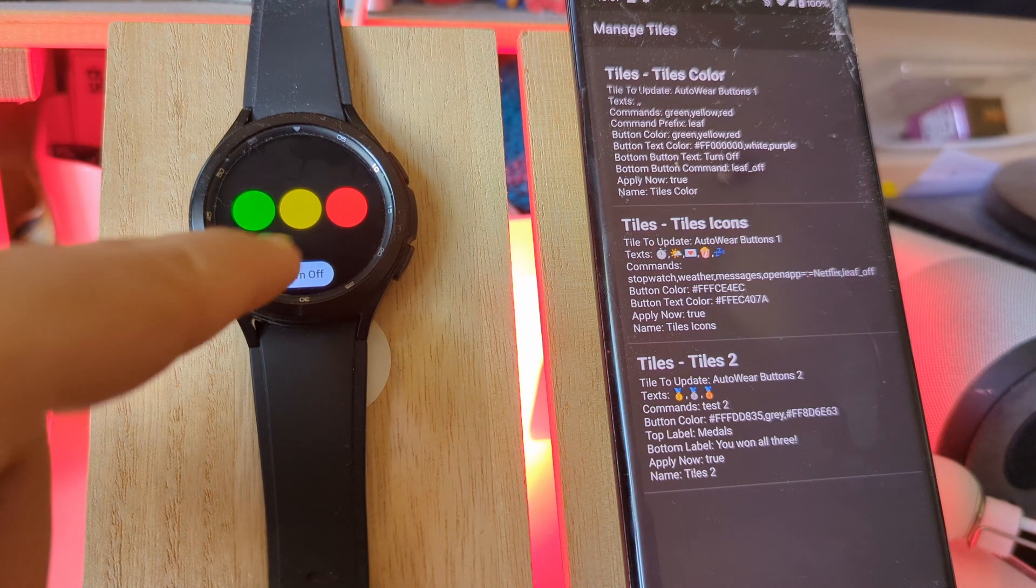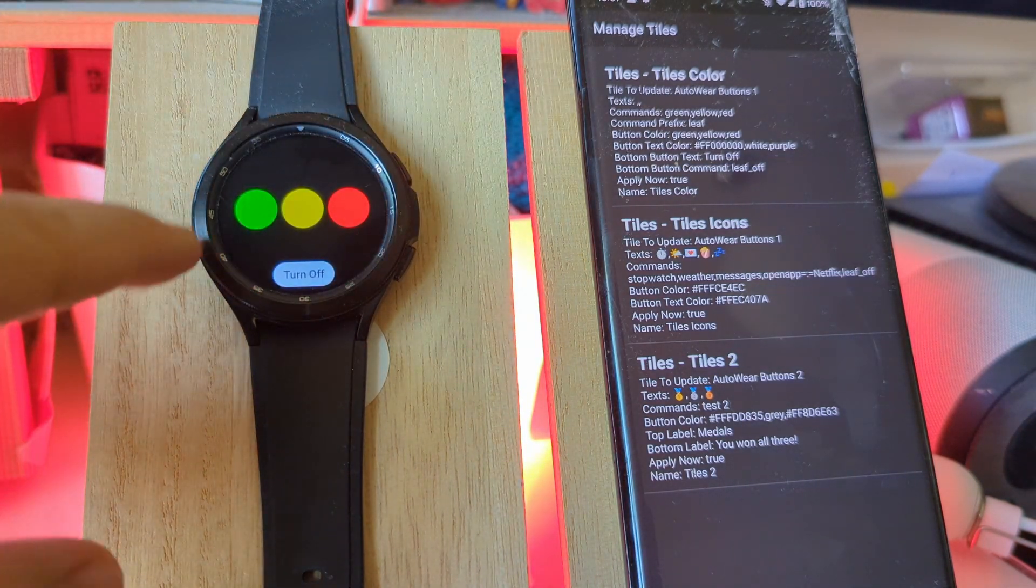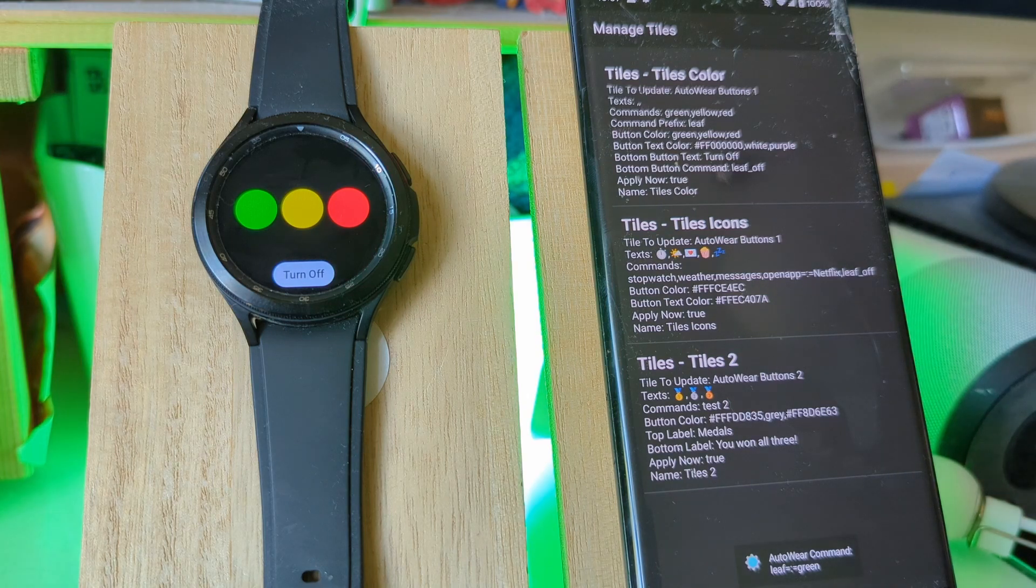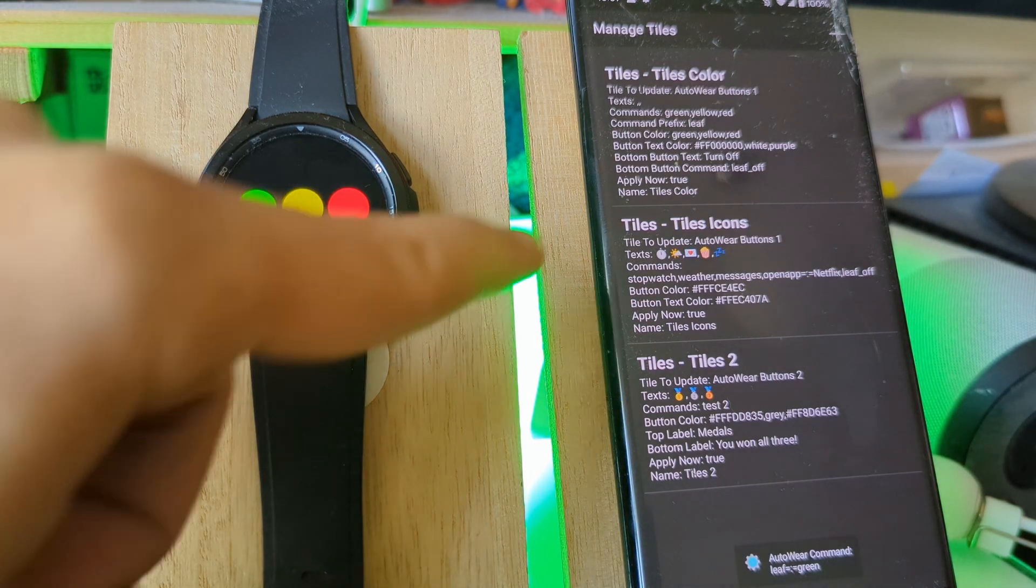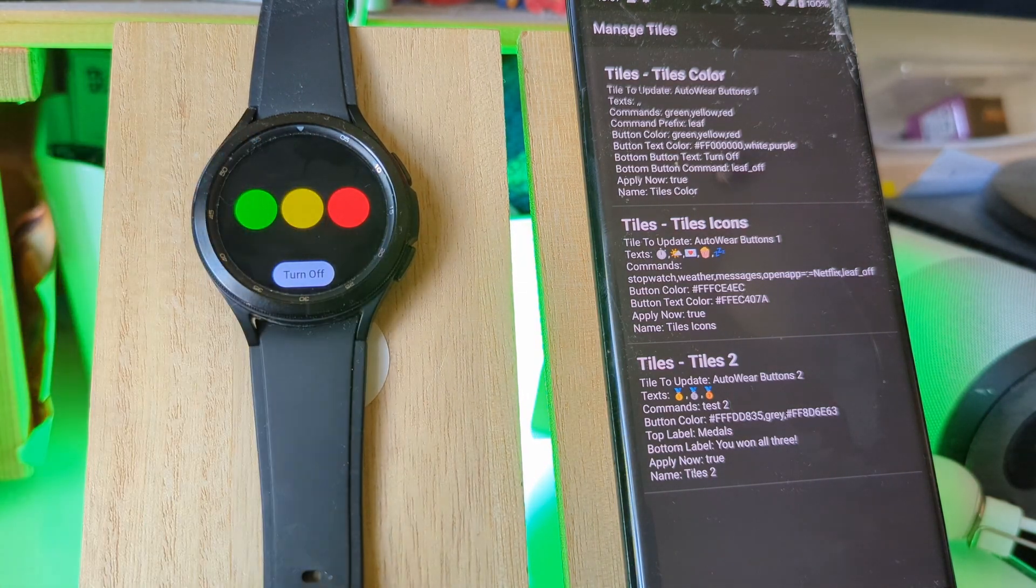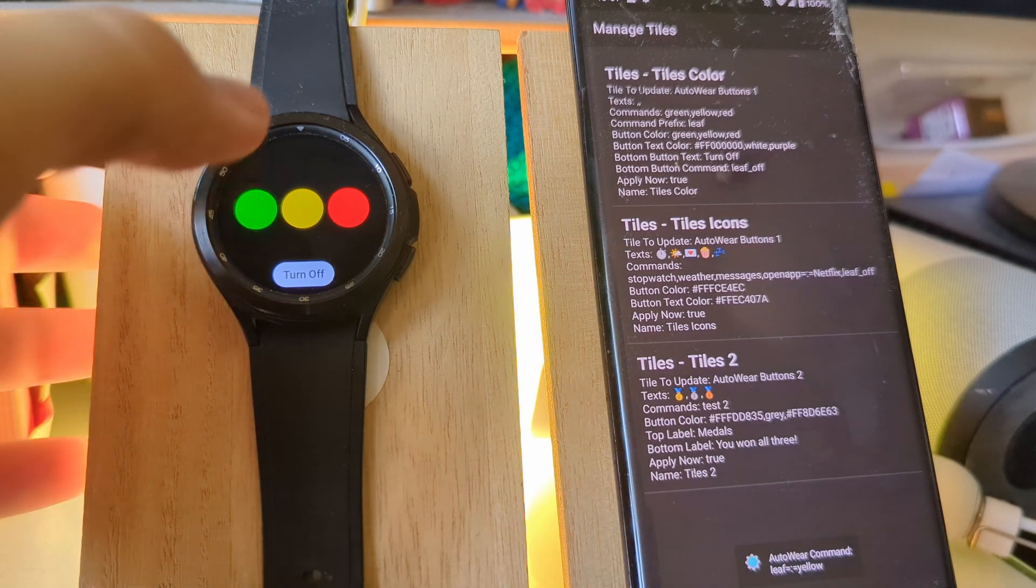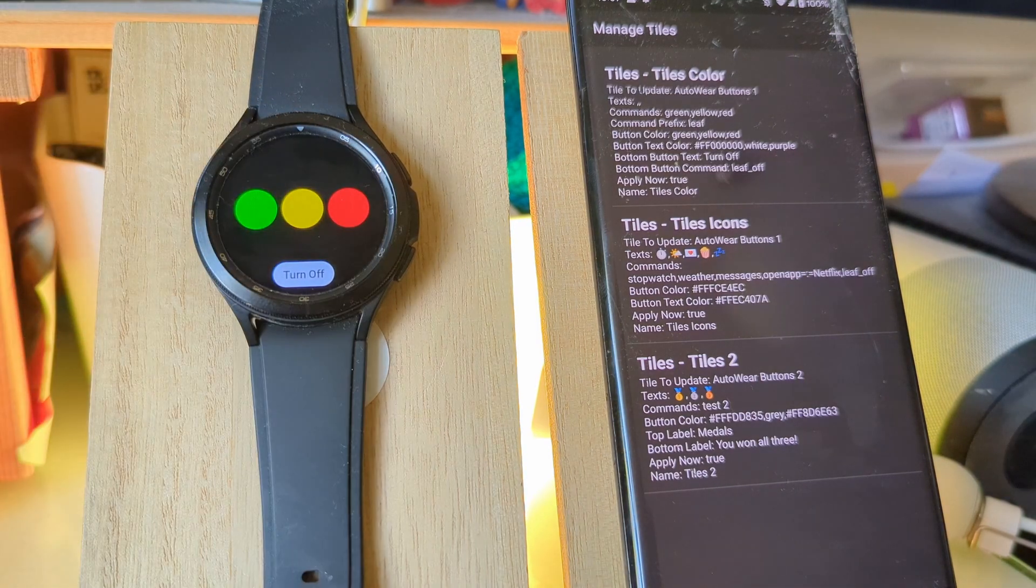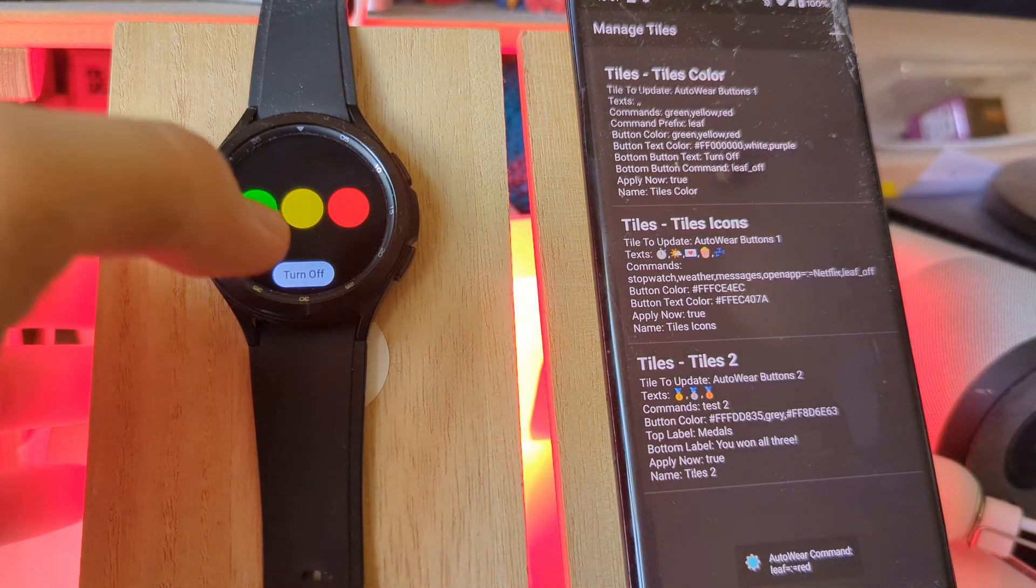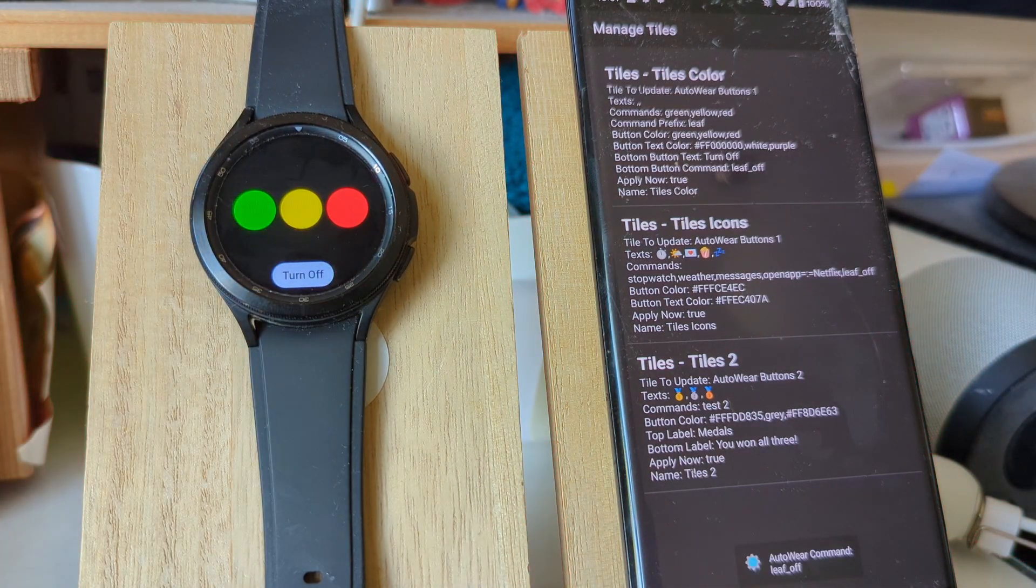For example, I've created this button list here that when I click each color, the color of the light back there turns that color. I can also turn it off like this.